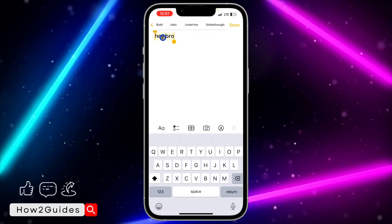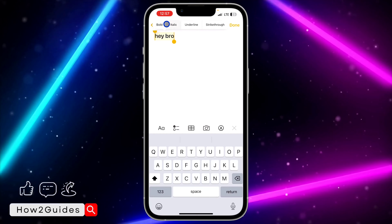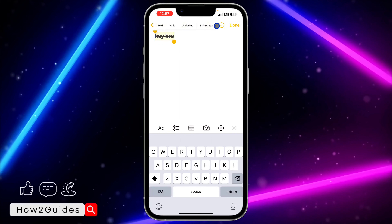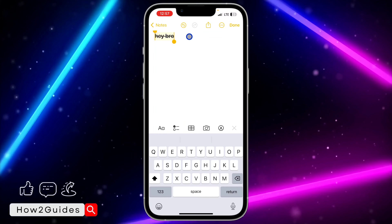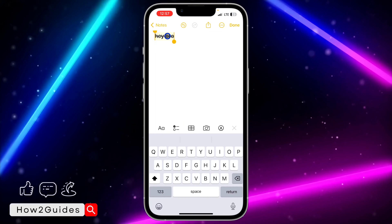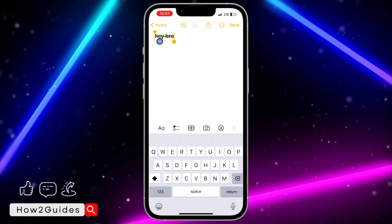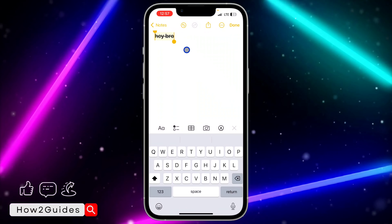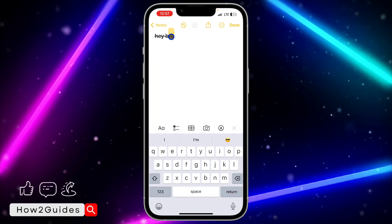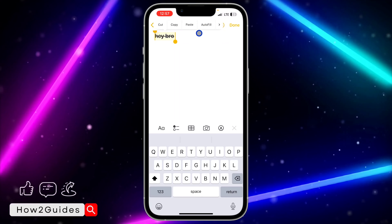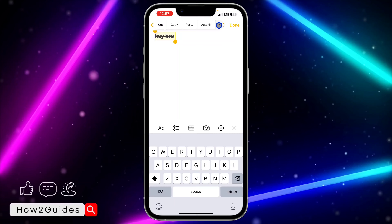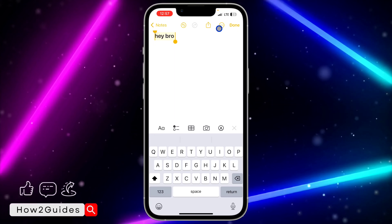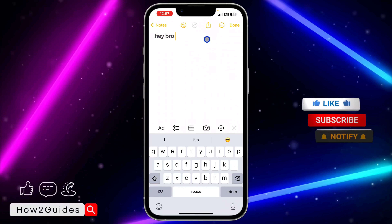Once you click on Format, you are going to see Bold, Italic, Underline, and Strikethrough. Just click on Strikethrough to add it to your text. If you want to remove it, select everything again, click on the arrow, click on Format, and click Strikethrough again — as you can see, we have removed it.